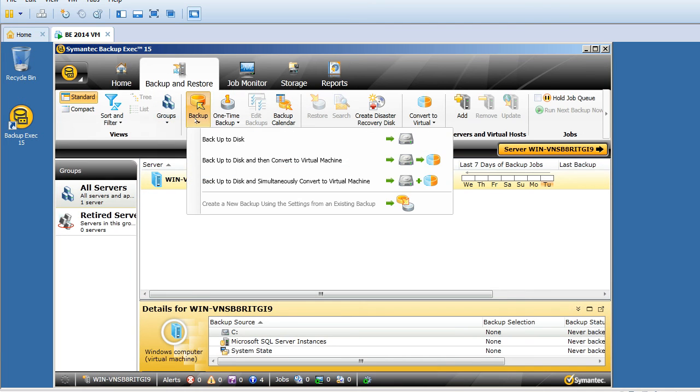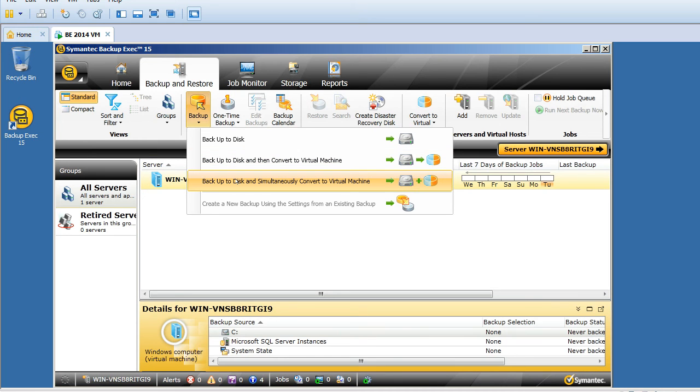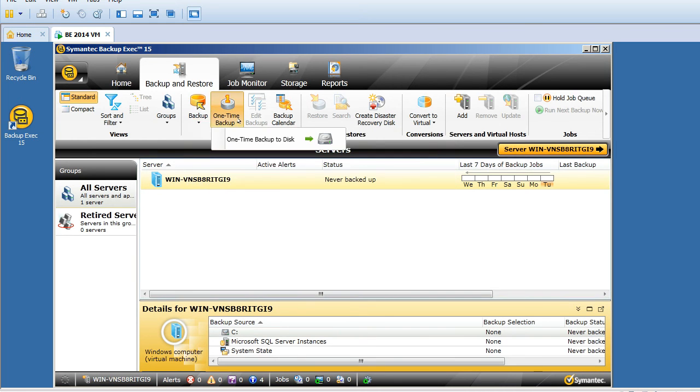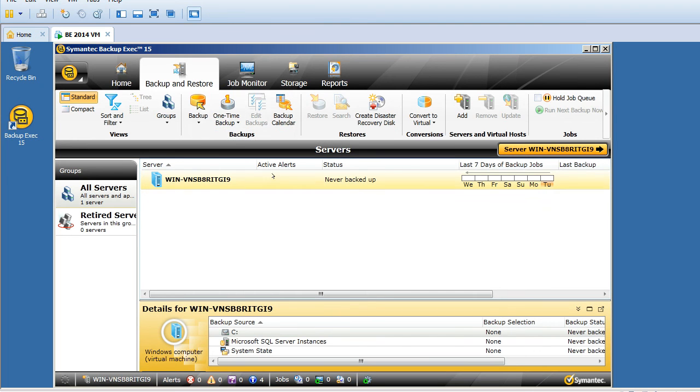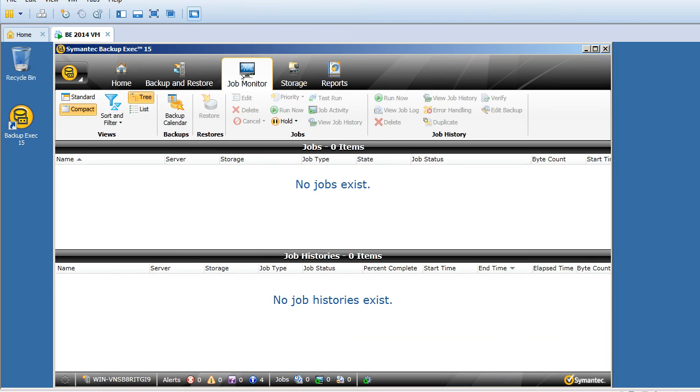Create your own groups. Backup to disk. Backup to disk can convert to virtual machine. Backup disk, and continuously convert to virtual machine. This is one-time backup. This is the first step. Let's go back to the job monitor.